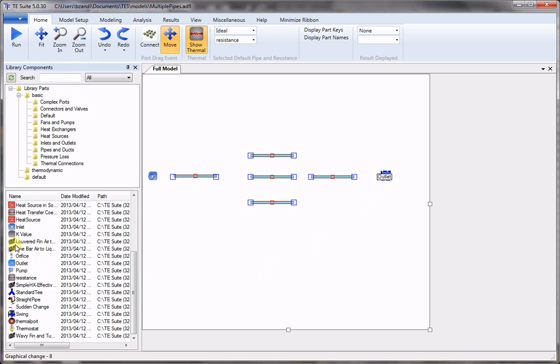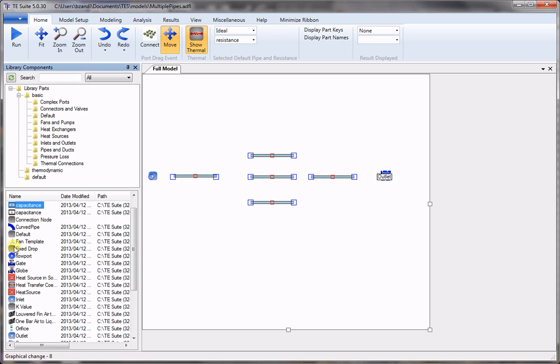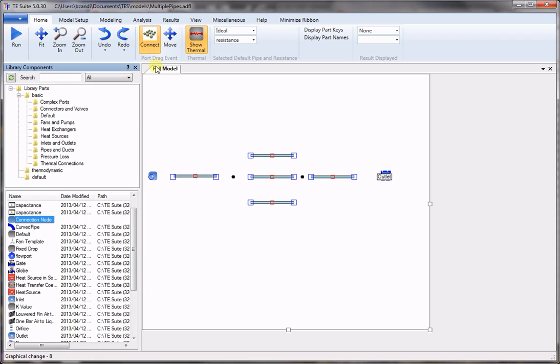Now to connect multiple pipes we need a connection node. So we drag a connection node, place one on this side and one on the opposite side. Now all we need to do is connect the nodes to each other to complete the system.